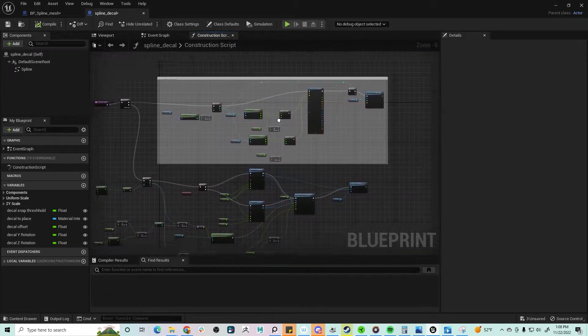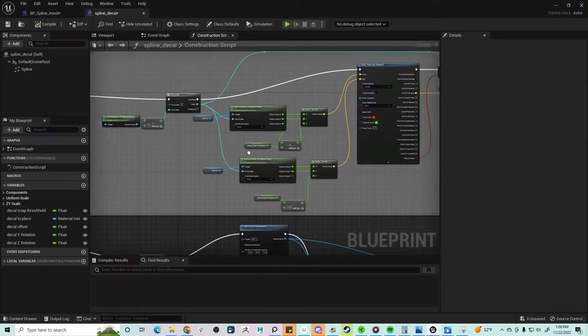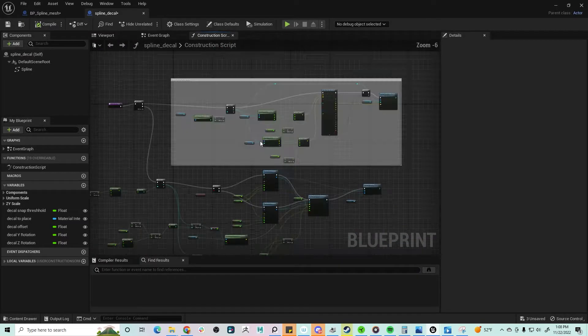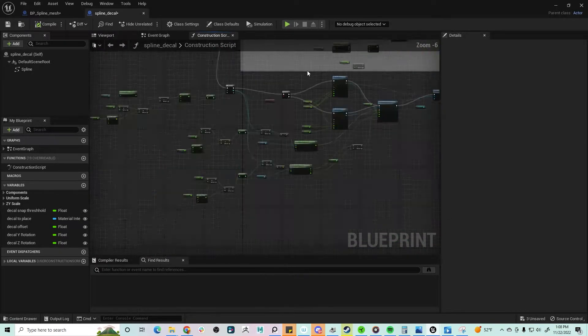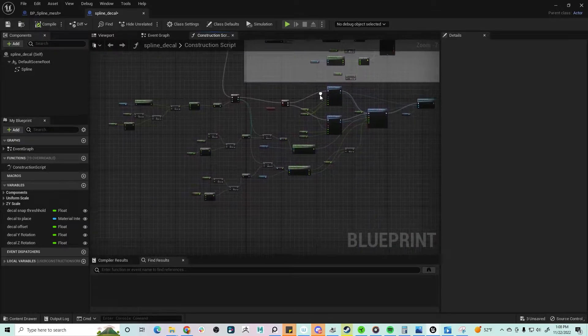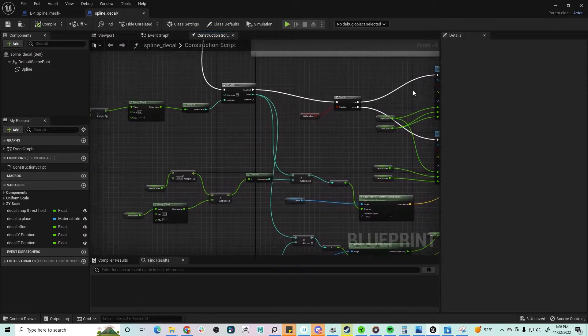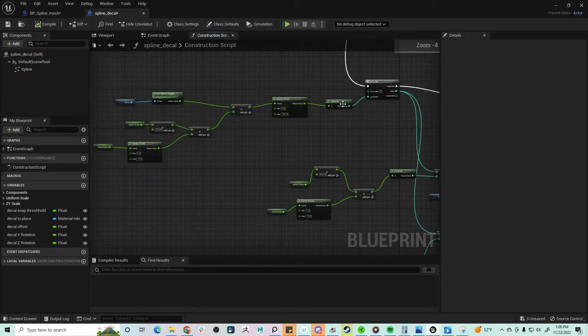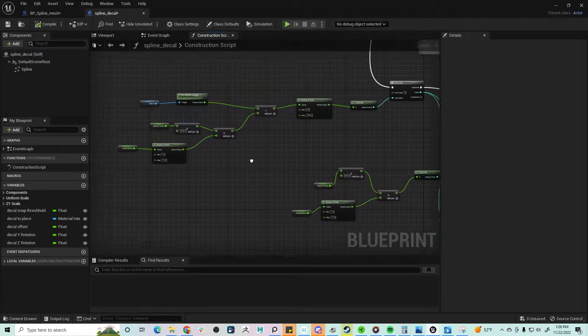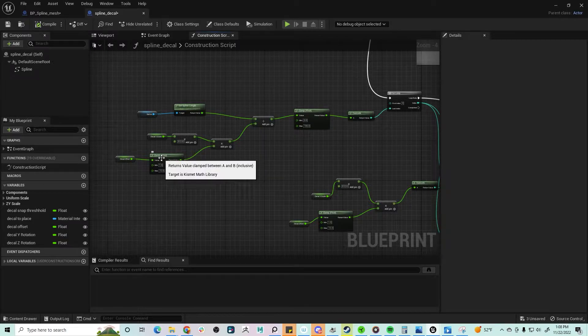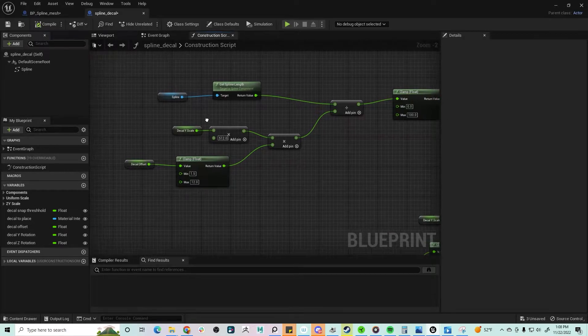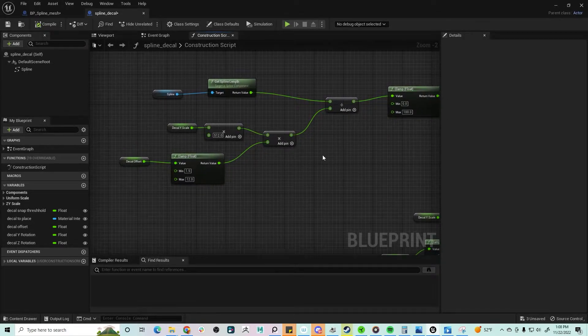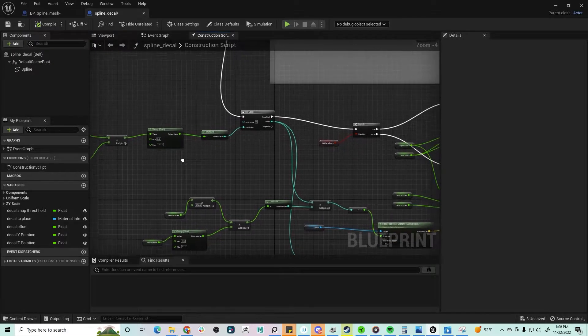It works for uneven terrain, so it'll place the decal appropriately. But then we get into how the decal actually is spawned on the spline.